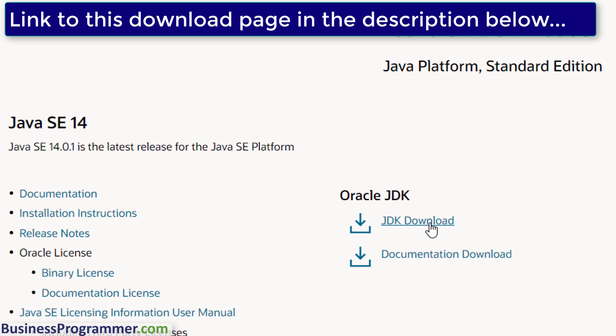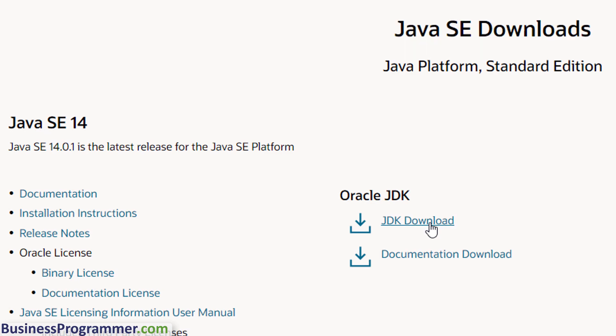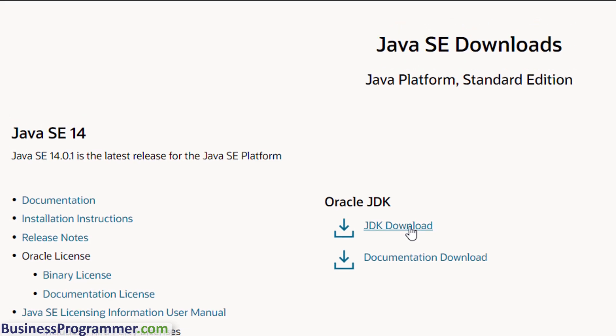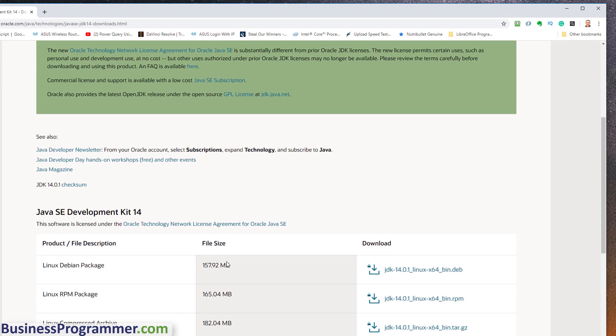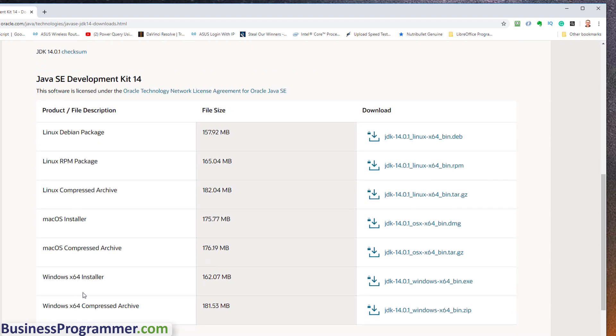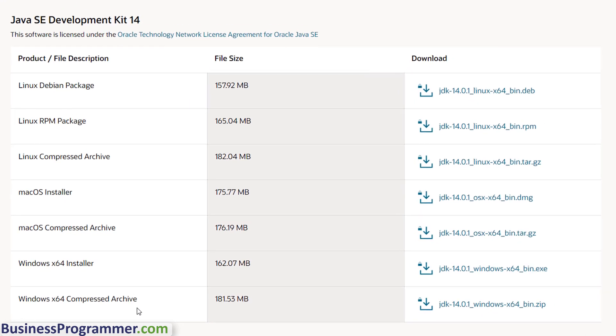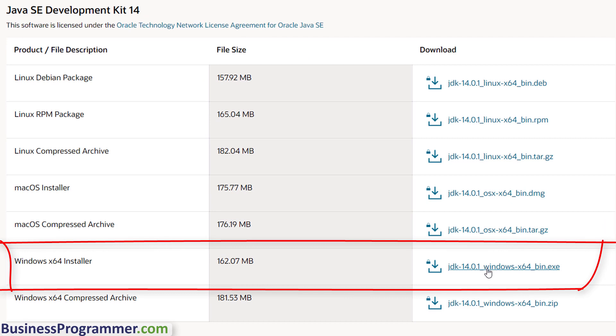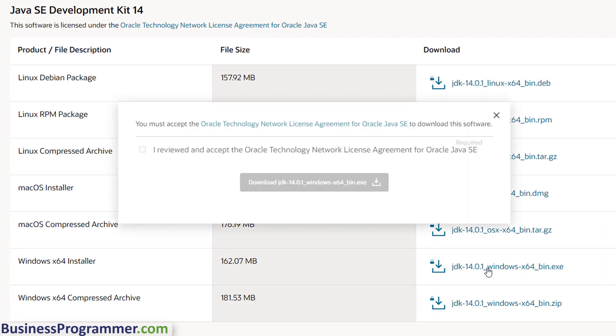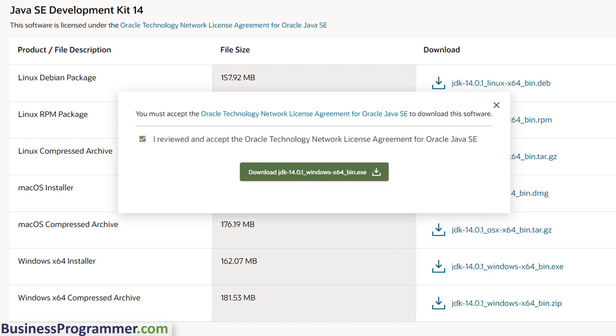So first of all, I'm just going to click on the JDK download here, under Oracle JDK, and go down to Windows. And so I'm getting the Windows X64 installer, and that's what I'm going to go with. So let's download that right now. And yes, I accept. So remember, it's from Oracle I've gone to.